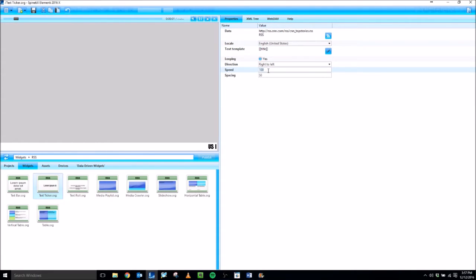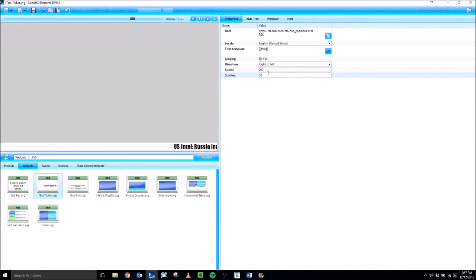I'm also going to change the speed. It's a little slow for me, so I'm going to double it. It was 100, now I'm changing it to 200. And I'll change the spacing between stories to 200.